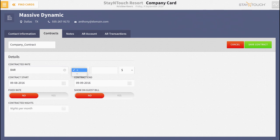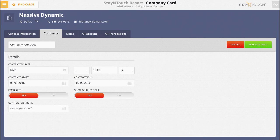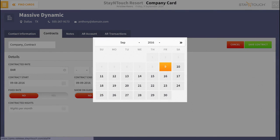Next, set the contract's rate price. You can increase or decrease the rate by a dollar amount or percentage depending on your preferences. And then select the dates you'd like to make the contract available for.